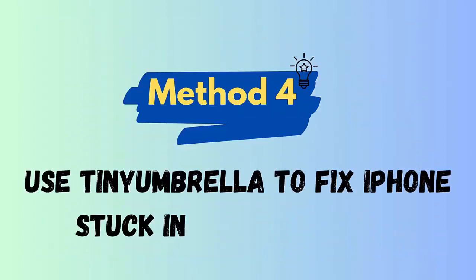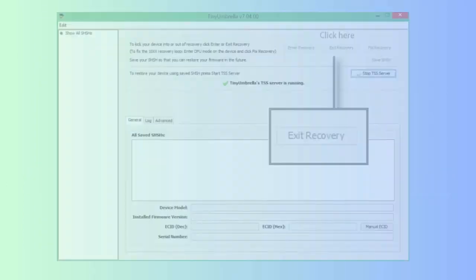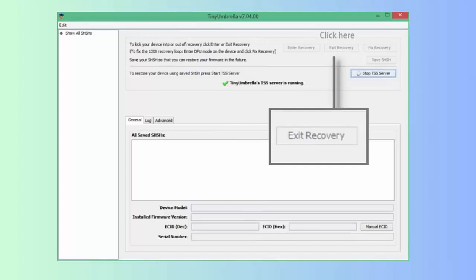Method 4: Use Tiny Umbrella to fix iPhone stuck on recovery mode. Tiny Umbrella is a hybrid tool used to solve iPhone stuck in recovery mode and other errors. It works easily on all popular devices, including the latest iOS version. First, download Tiny Umbrella from the official site. Now launch the tool and connect your iOS device to it. Here you have to wait for some time until the tool detects your device. When your device is detected, simply tap on exit recovery option.